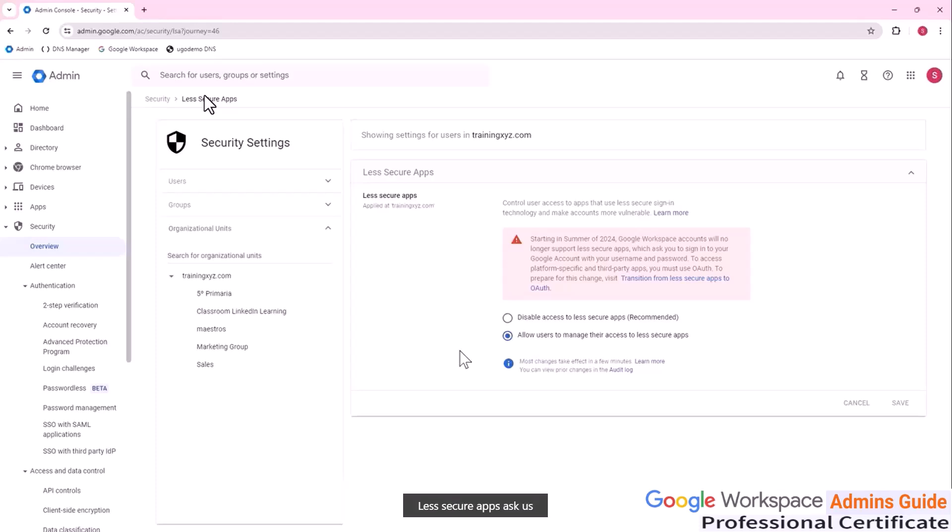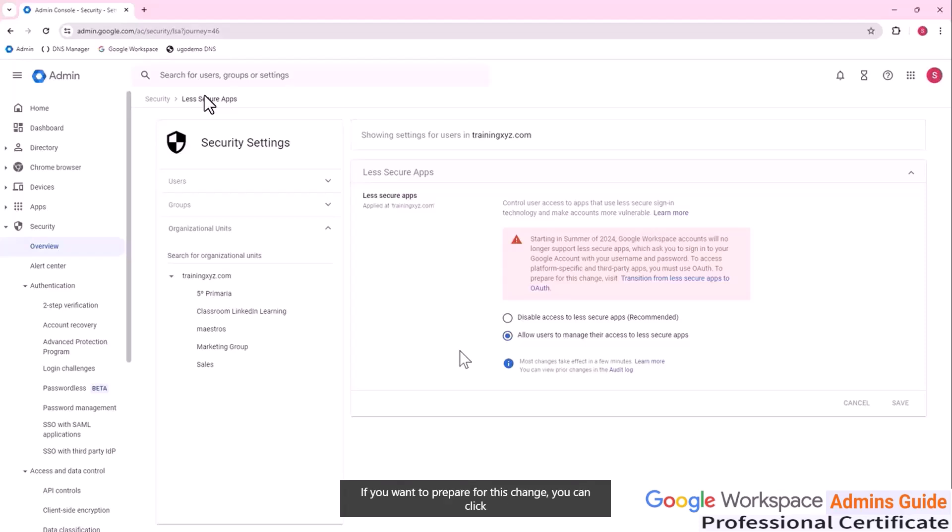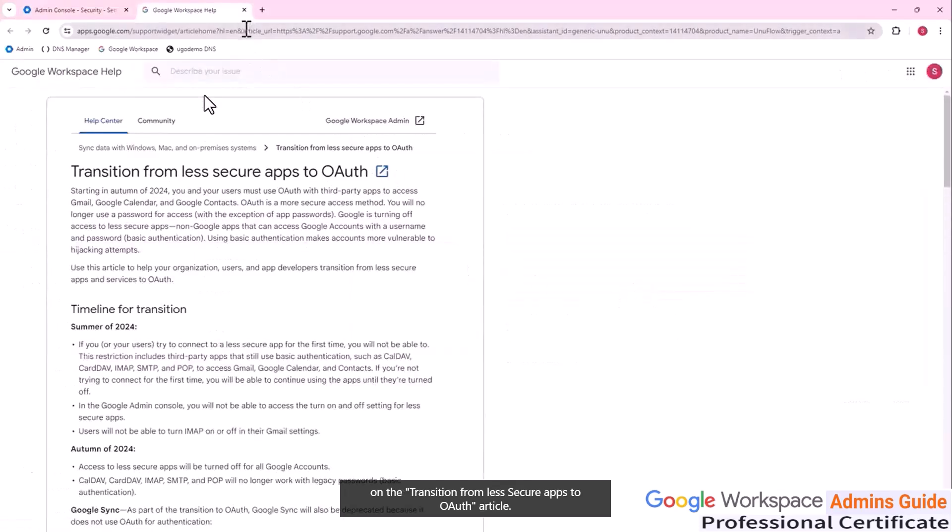Less secure apps ask us to sign into our Google account just with username and password. If we still want to use external applications and third party applications, we must use the OAuth option. If you want to prepare for this change, you can click on the transition from less secure apps to OAuth.